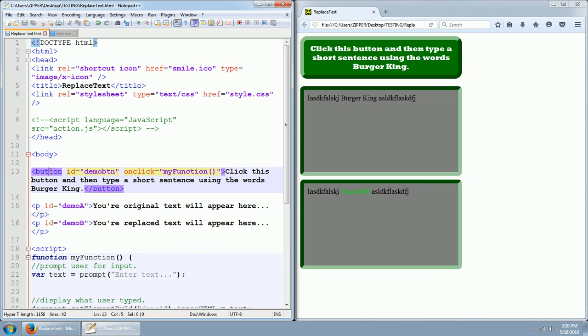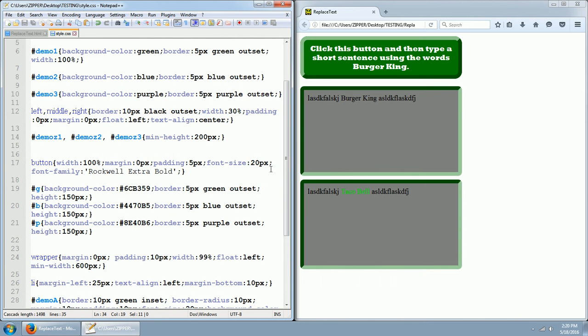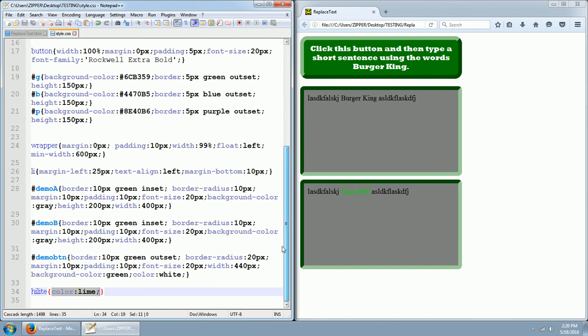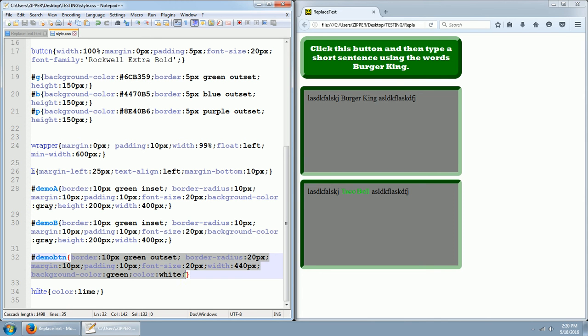Here we've got a button, a button with an ID of demo button. So if you go to the style CSS style sheet and look for demo button, the ID is right here. And this is the set of styles for demo button. Border 10 pixels, green outset, border radius 20 pixels, margin 10 pixels, padding 10 pixels.